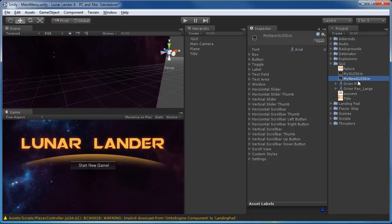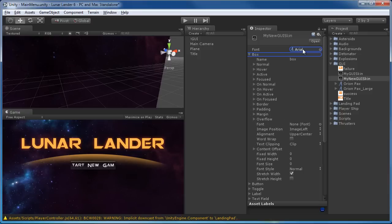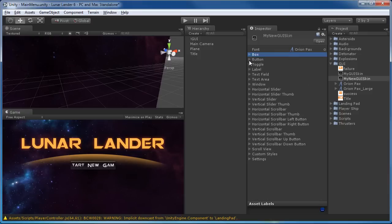Nothing changes yet because the new skin is a copy of the default. Now let's edit it. The main thing is the font — we want something other than Arial. I have an Orion Pax font I found and like. If you go to sites like dafont.com there's a lot of good stuff there — just check the licenses and make sure it's free to use. Grab the font from the project folder and drag it into the top font field of the GUI skin, which overrides the font for all options: buttons, toggles, labels, etc. Now as we can see, it's showing the new font.